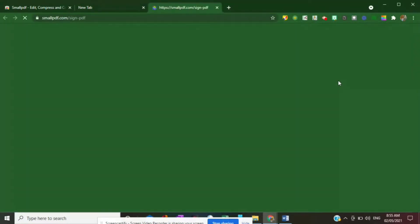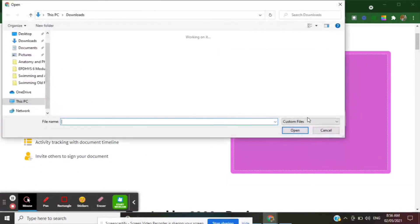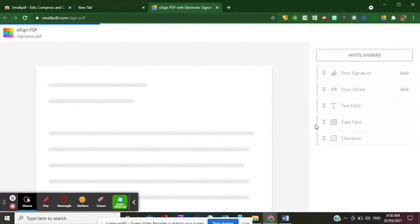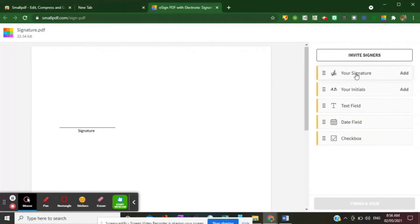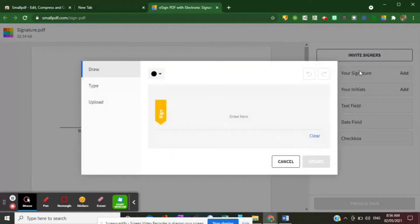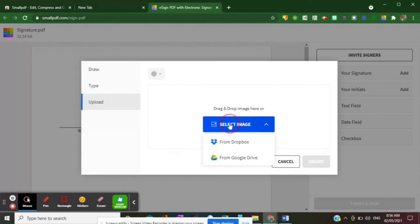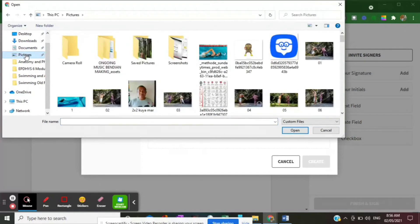Click 'Sign', then choose the file. For example, I have here the document that I need to sign. I need to add my signature first. Click 'Upload'. If you have a signature saved on your Google Drive or Dropbox you can click those, but my signature was saved on my computer, so I'll select that option and find my signature — it's saved as a picture.